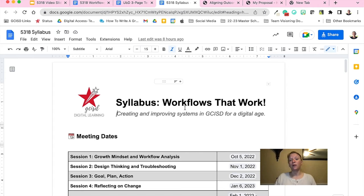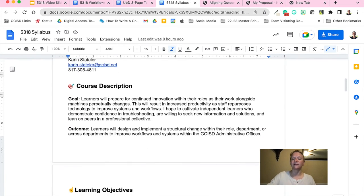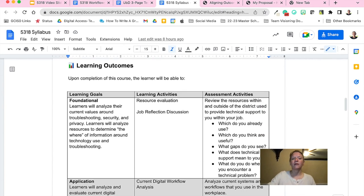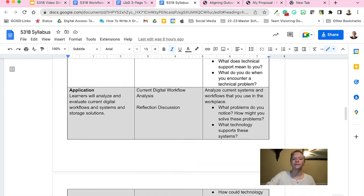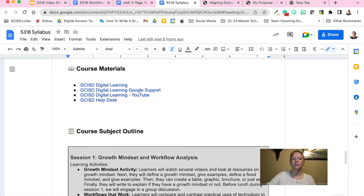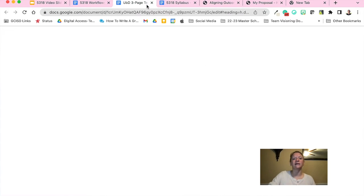The course documents that will help with understanding include, first off, the syllabus. Once I had already created Fink's three column table, I could start detailing the course for my students. The syllabus includes contact information, the course description, and the learning objectives, which I modified from the ISTE standards for educators. It also includes the three column table, course materials, and then finally the course subject outline. This detail was drawn from the Understanding by Design template.